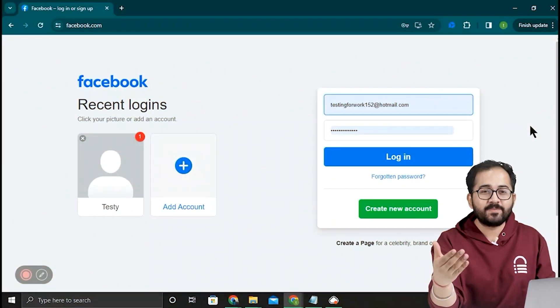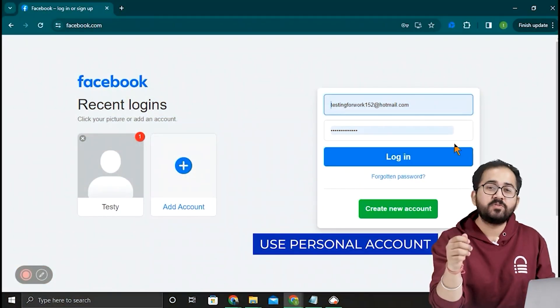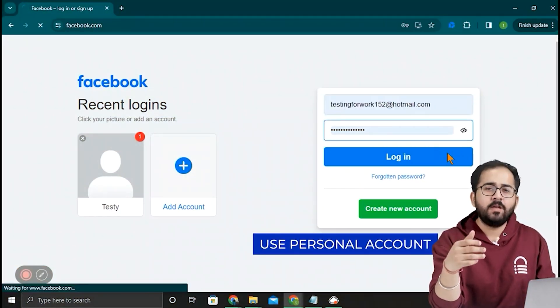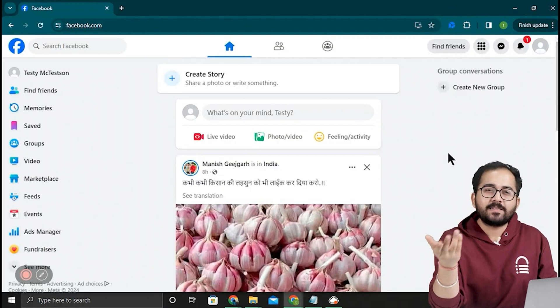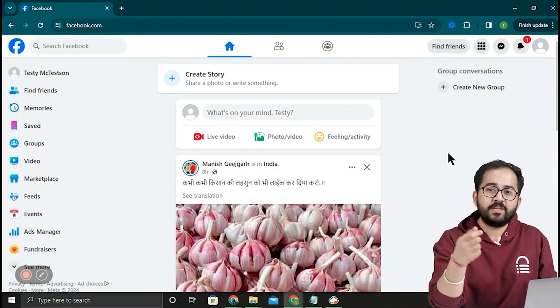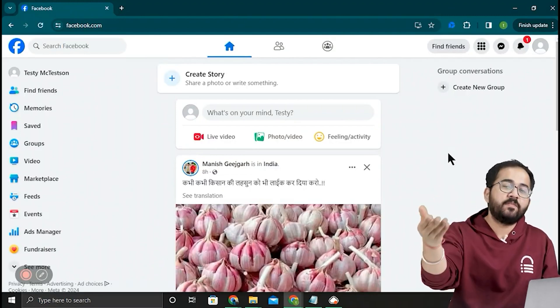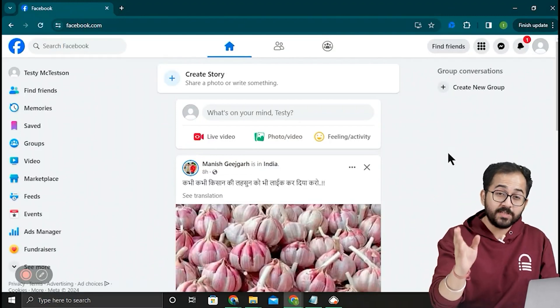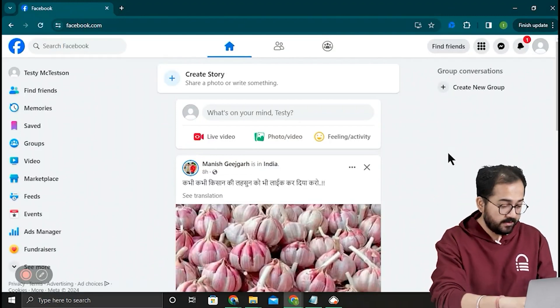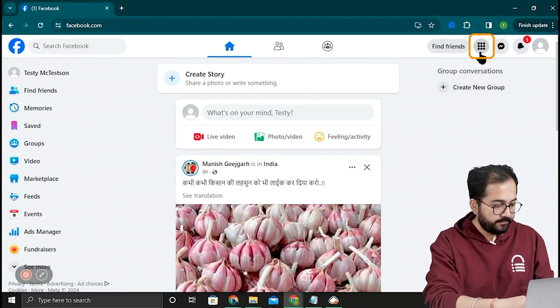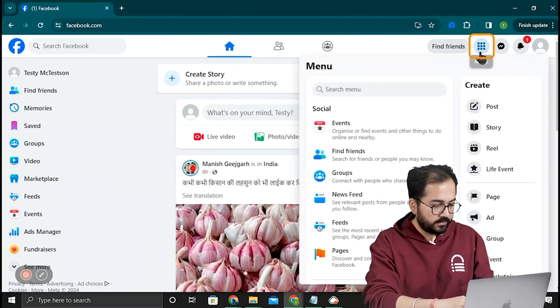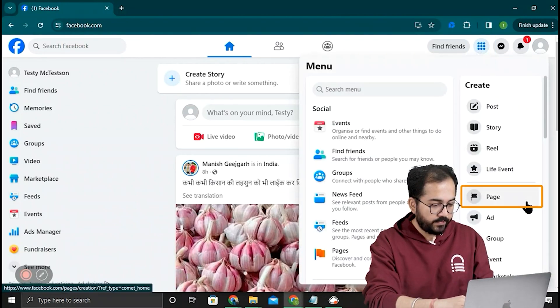To create a business page, I will use my personal account because it's easier to access my page and share posts with my friends. Once you're signed in, click this nine-dot menu on the top right. Under the Create section, select Page.